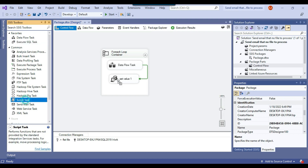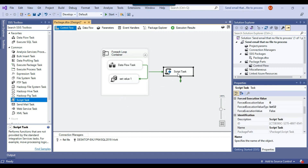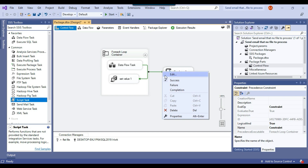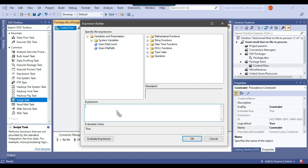Now I connect the ForEach Loop Container to the Script Task. I right-click and rename the Script Task as 'Send Email'. Then I right-click to configure the precedence constraint and click edit. In the evaluation type I select Expression and Constraint. In the expression I drag and drop file_count and write the condition: file_count == 0 means the file was not processed and not available, so the email will be sent; otherwise the email won't be sent. Click OK.